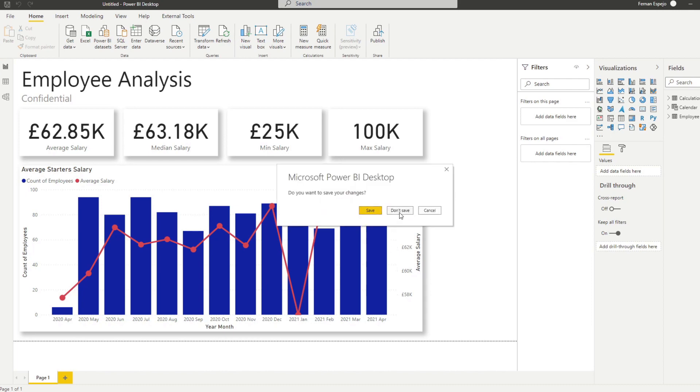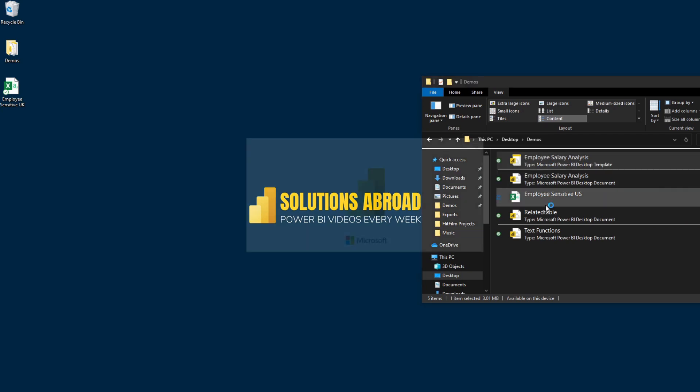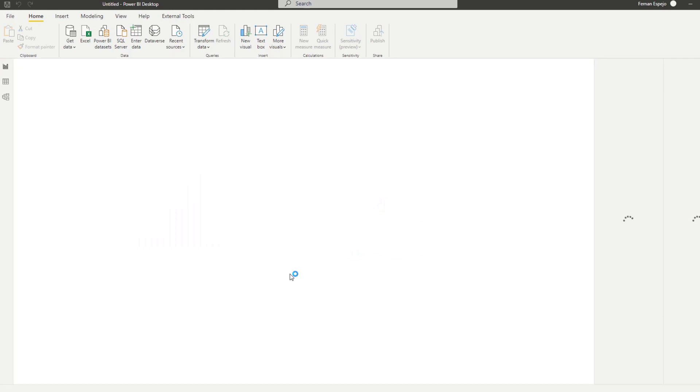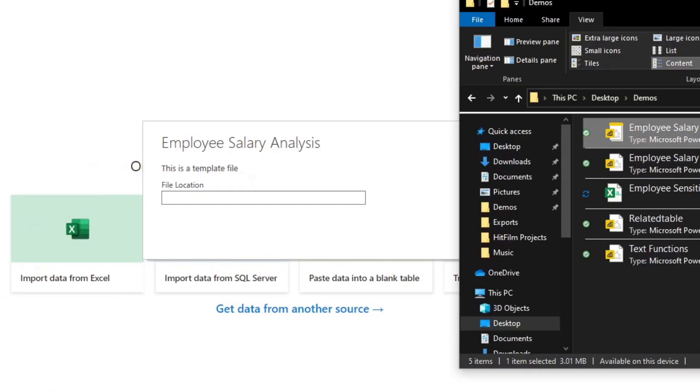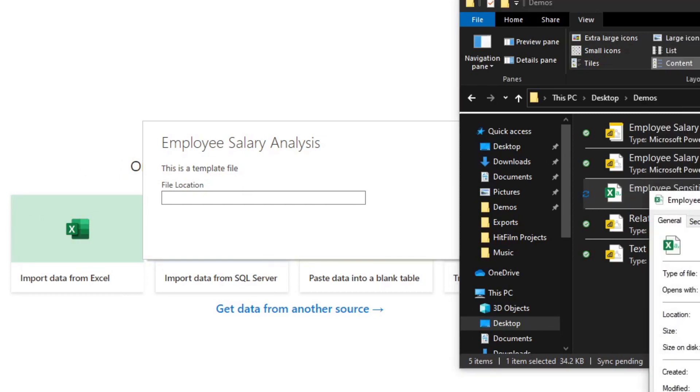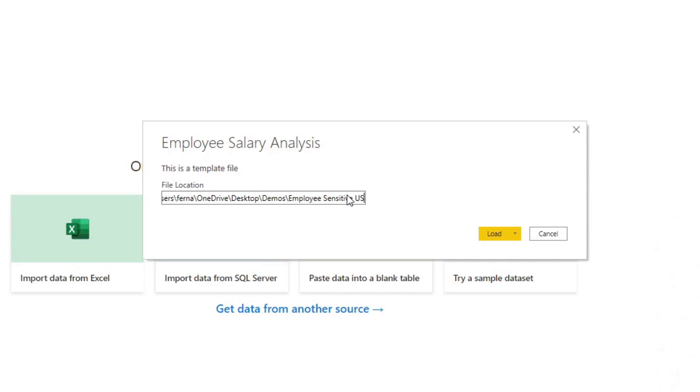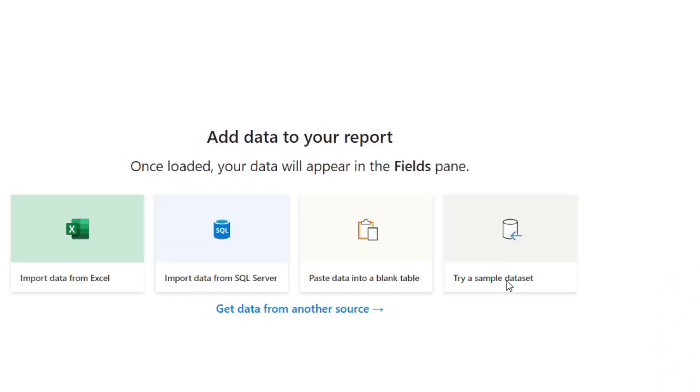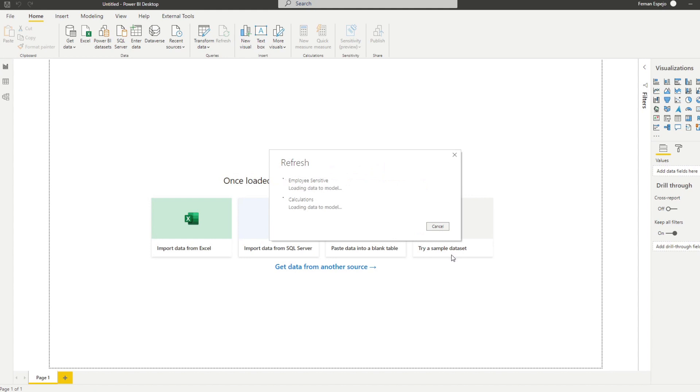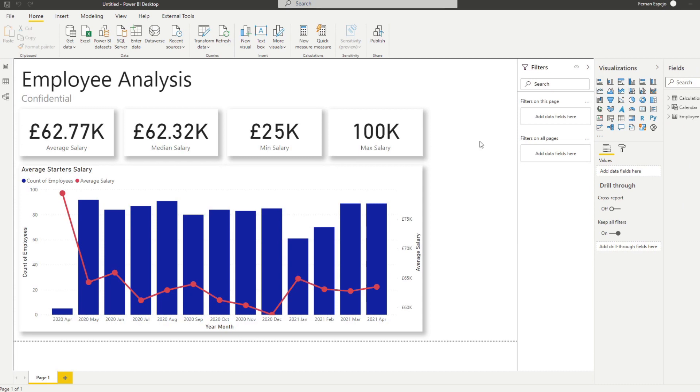So let's close this one again. And then let's open the template file once more. And again, it asks you for the file location. So we'll add the file location of our US file. We will just copy that, CSV, and hit load. So now you'll see that it gives you the exact same report, except obviously the calculations and the measures apply to the US data model that we have imported from the parameter.